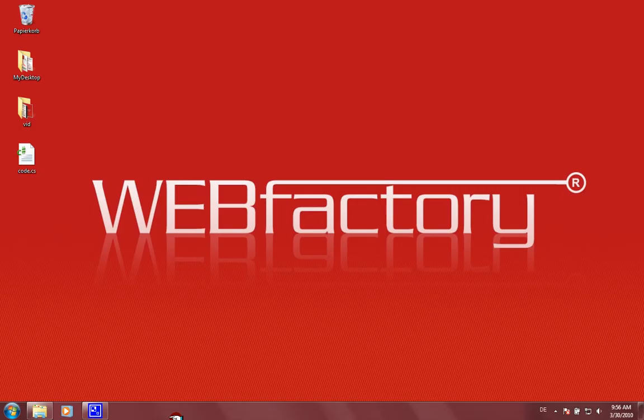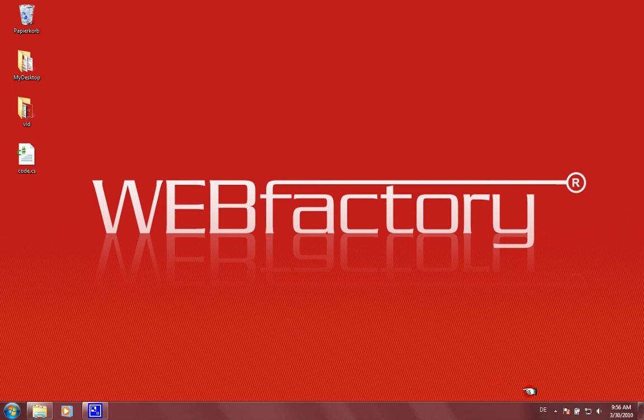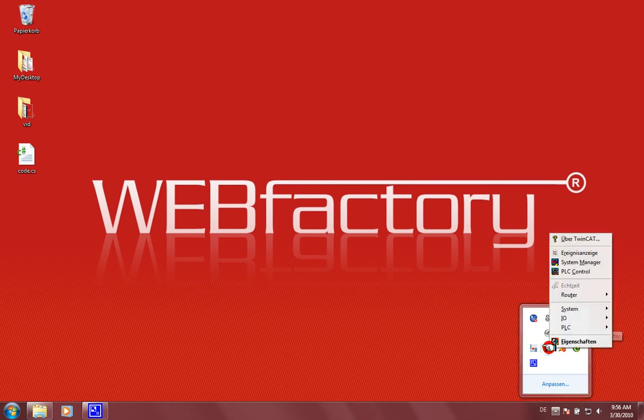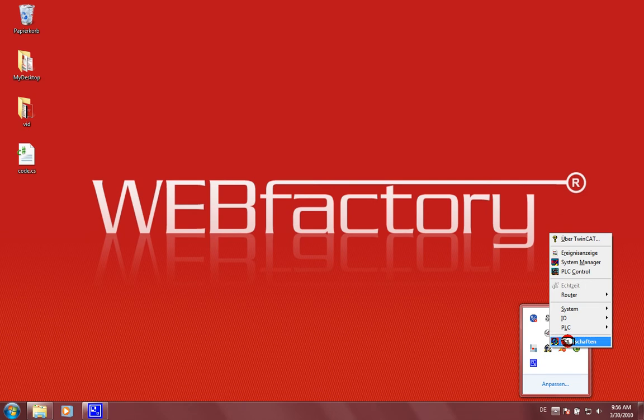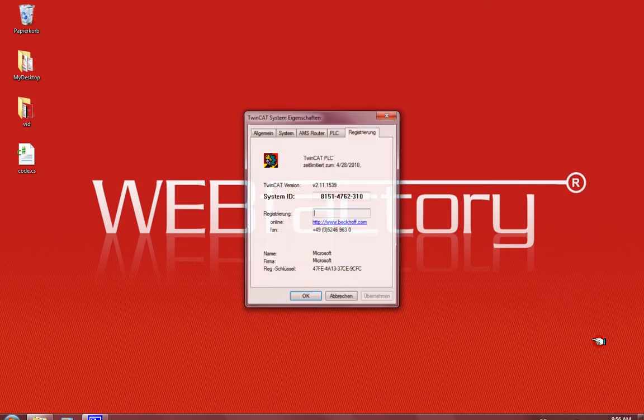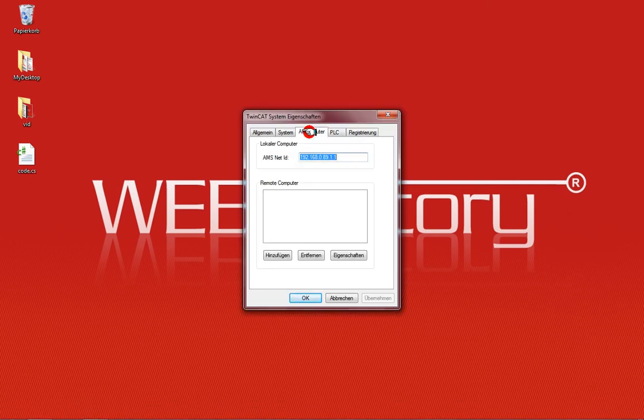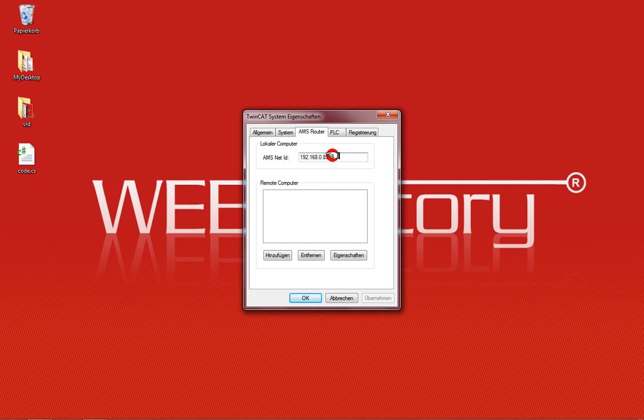Before we start working on importing the items into the WebFactory system, there are two things to keep in mind. The first one is you have your TwinCAT services right here. Just make a right mouse click. Don't worry, it's a German operating system, but you can follow the steps also on an English one. On the properties of your TwinCAT system you have a so-called AMS router ID, and this AMS net ID is used inside the WebFactory system later on.